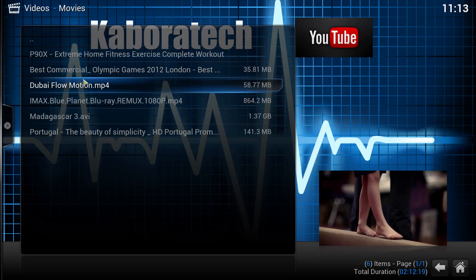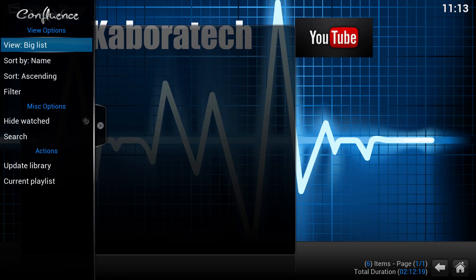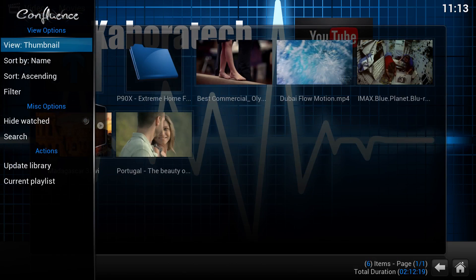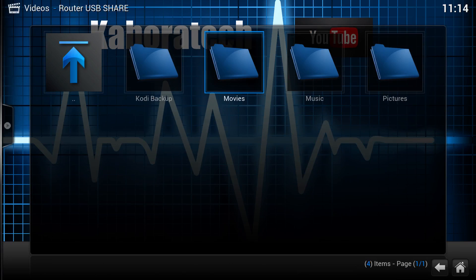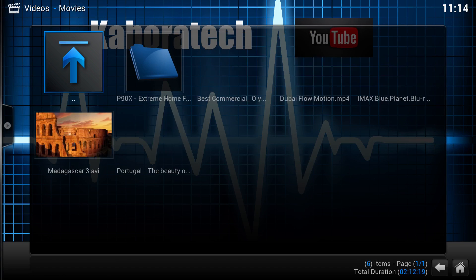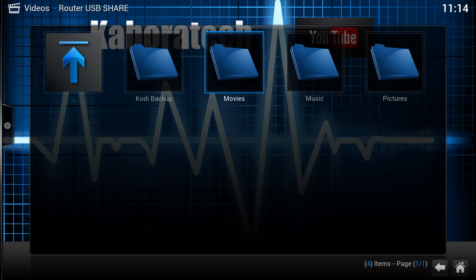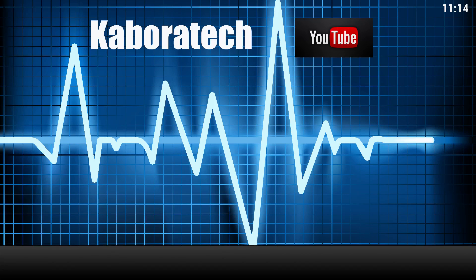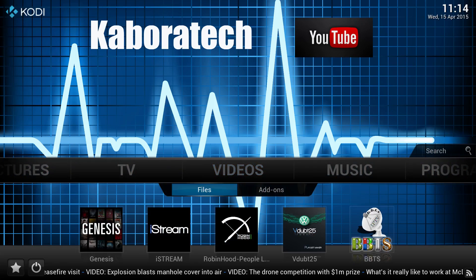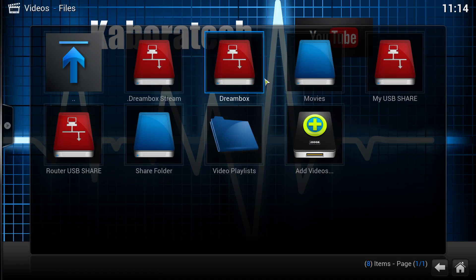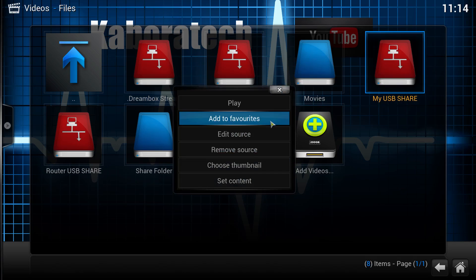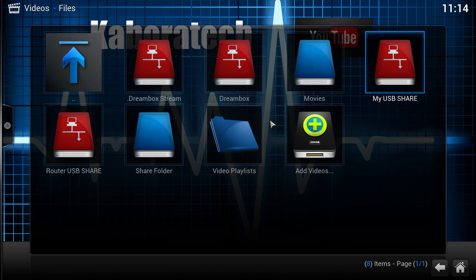Here are the files inside the share. We may also add this share to the favorites. To do it, go to Files, right click, and select Add to Favorites.